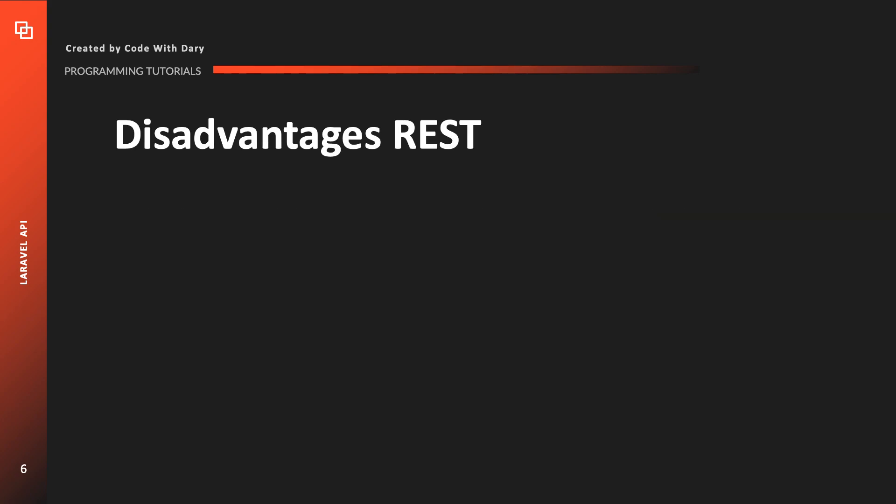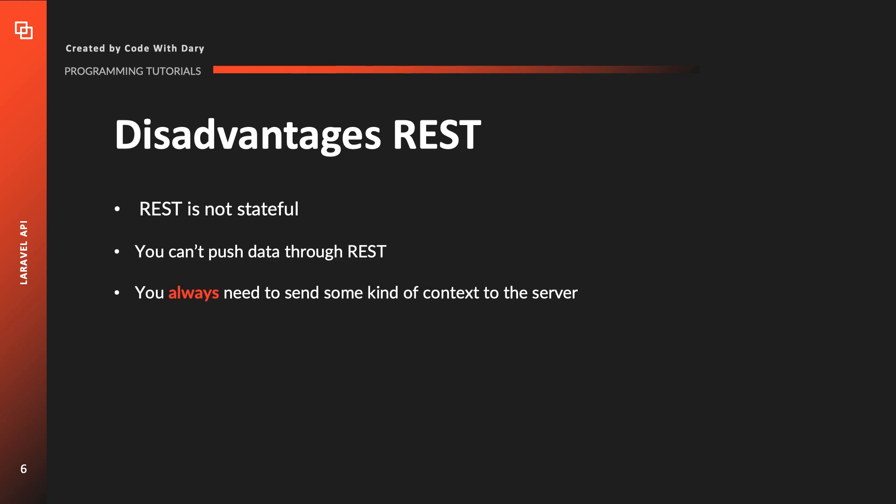Up until this point we only gave compliments to REST and we haven't really talked about the disadvantages. Now REST is not stateful and what I mean with that is that you can't carry the state from one request to another. So basically you always need to send some kind of context to the server. You can't pull data from the server and I think that this is maybe the most important point. You can't push data through REST so you can only read.